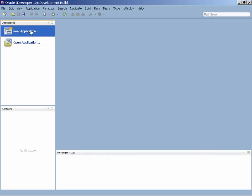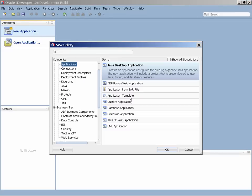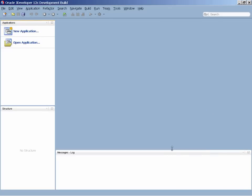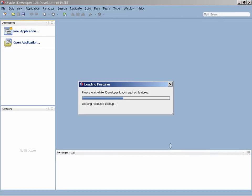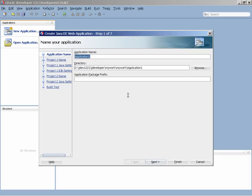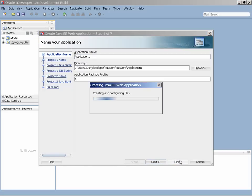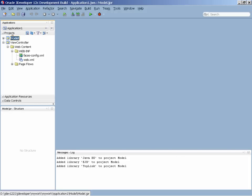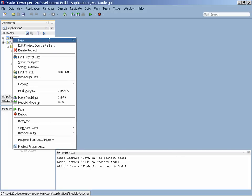Let's see the development experience with JDeveloper. We're going to develop a Java application. In here, we're going to create the application, defining some default parameters, and creating two projects, the model layer and the view controller layer.